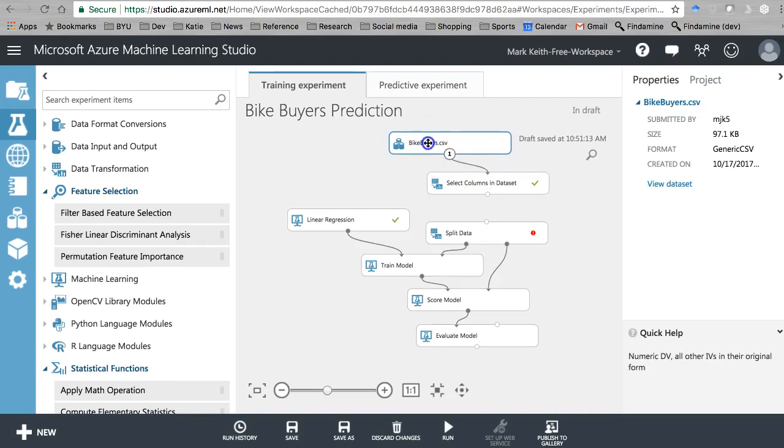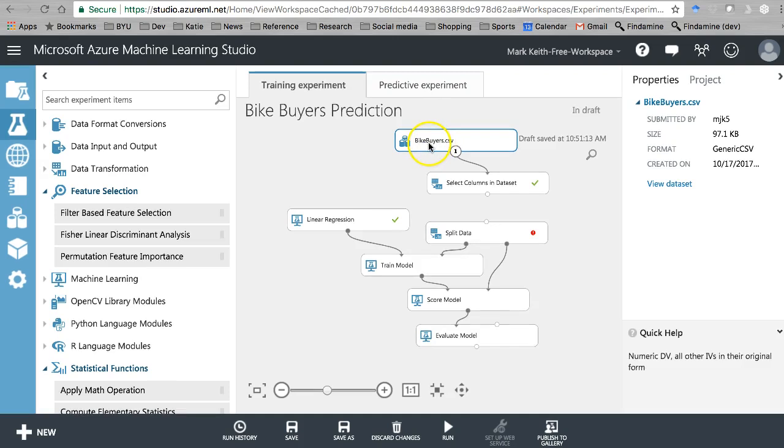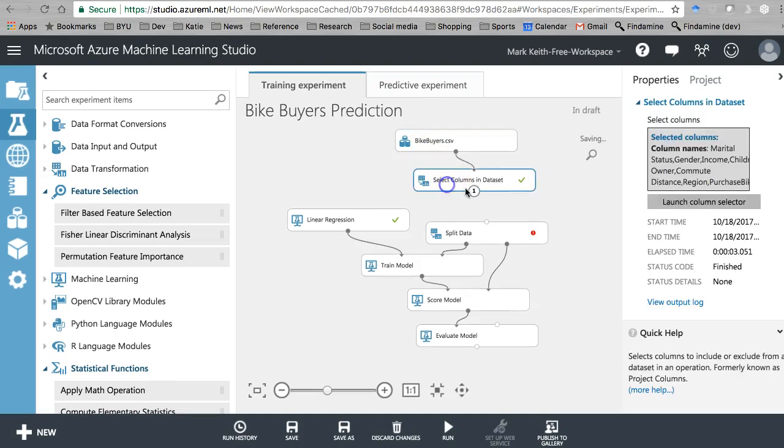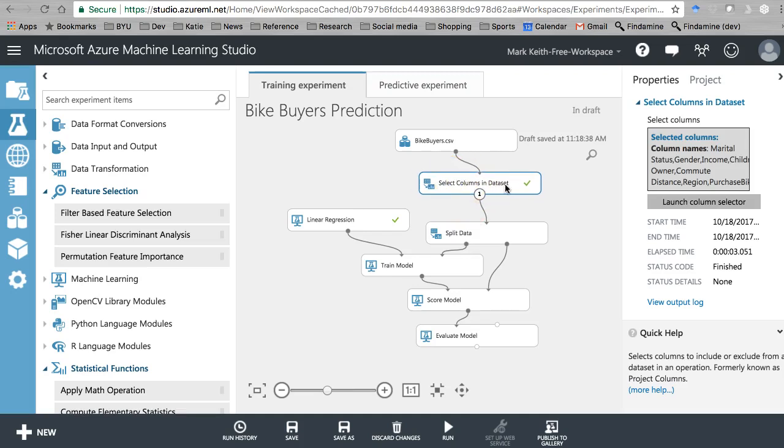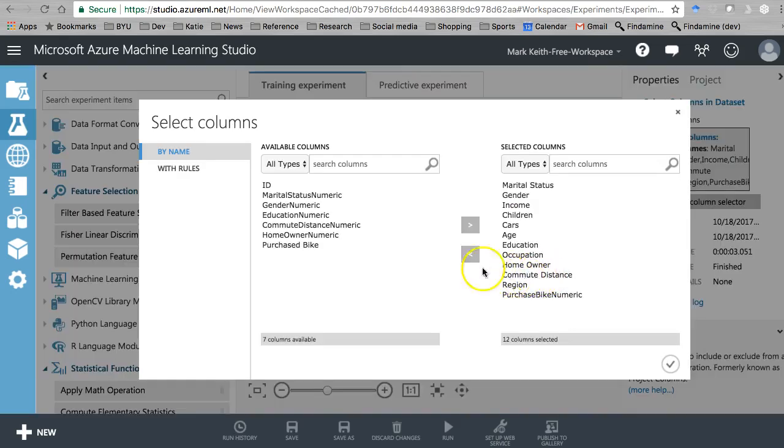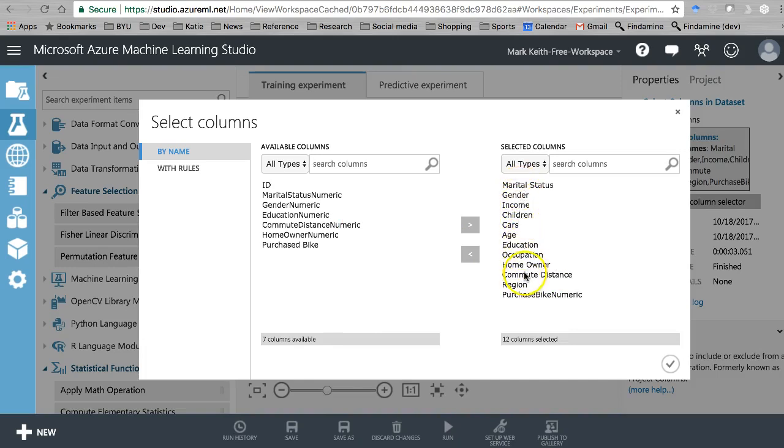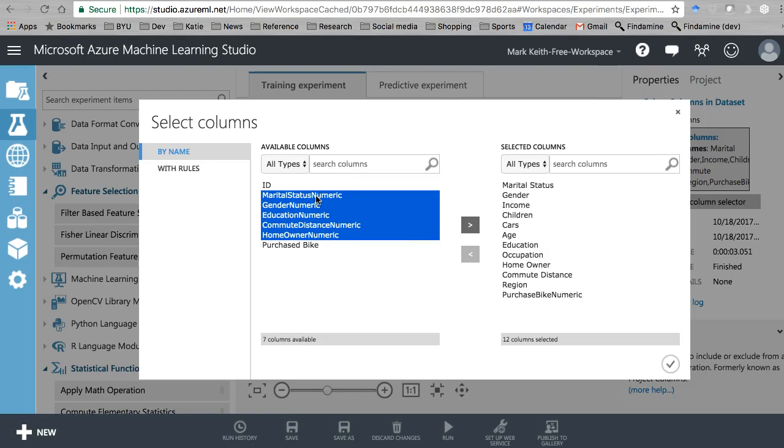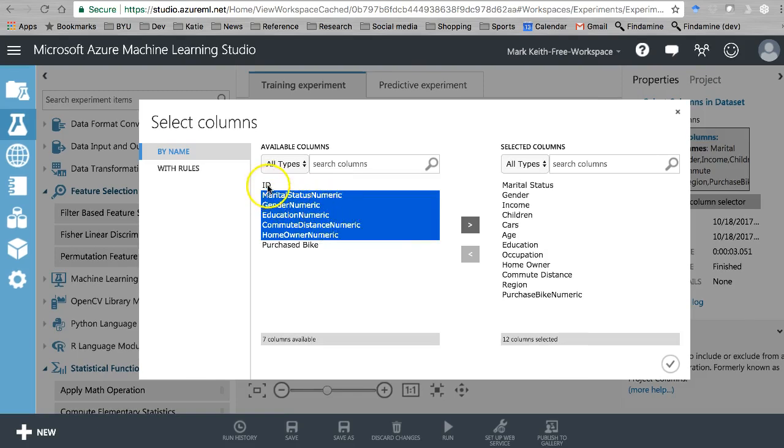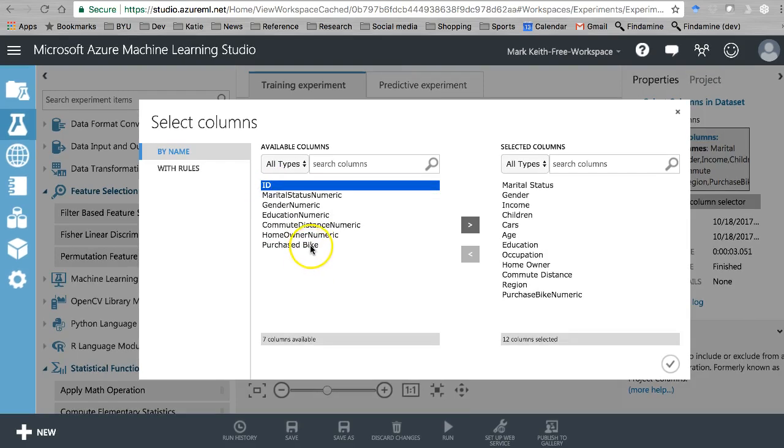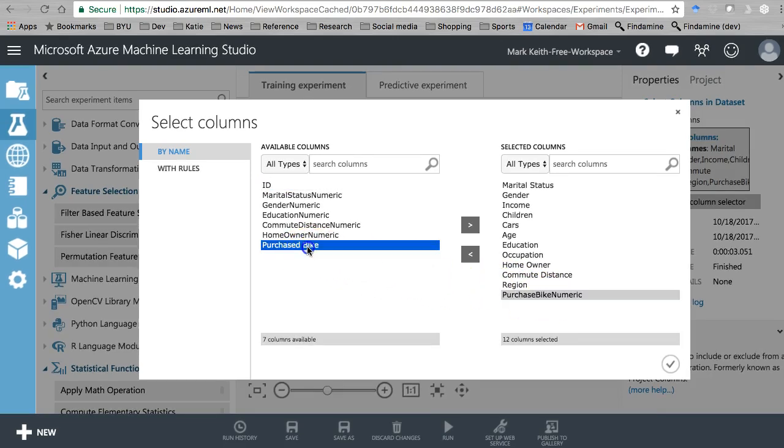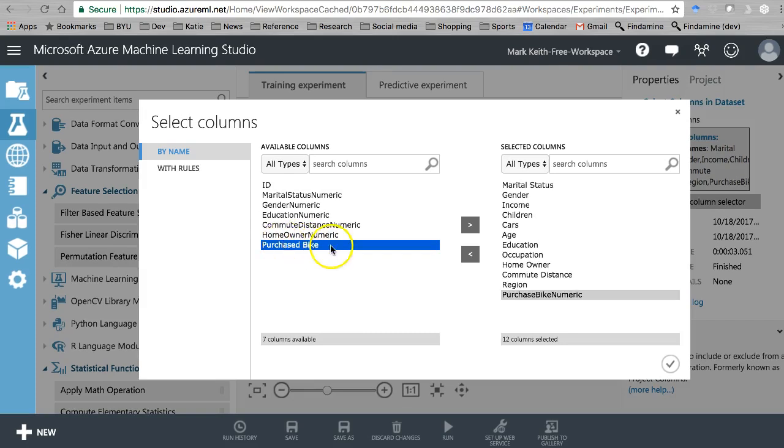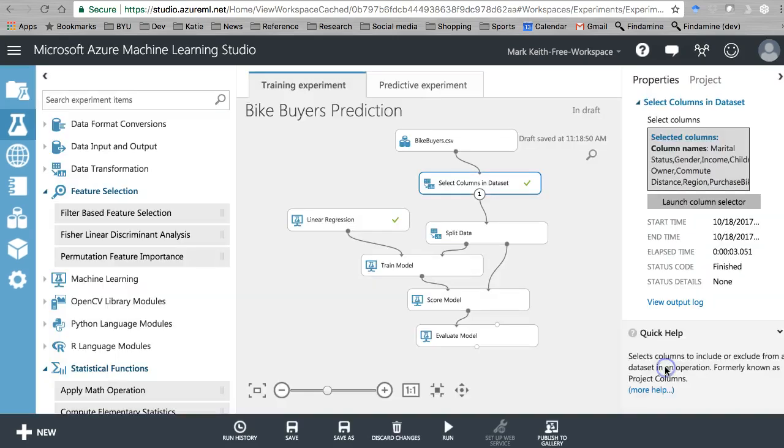You may notice that I actually brought back in the select columns and dataset because I ended up updating my bike buyers back to the version that included all variables again. I'm making sure that I have only the original variables, not any of these numeric versions of the independent variables that I created when we were doing all this in Excel. I don't need ID, and for now since I'm using a linear regression, my independent variable is the numeric version of purchase bikes. I'm leaving the text version that says yes or no out of the model.